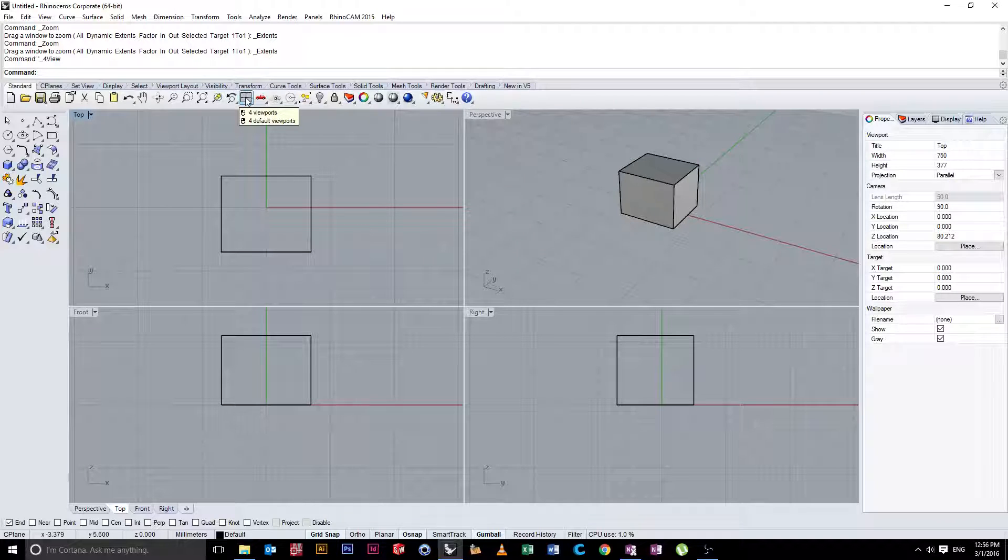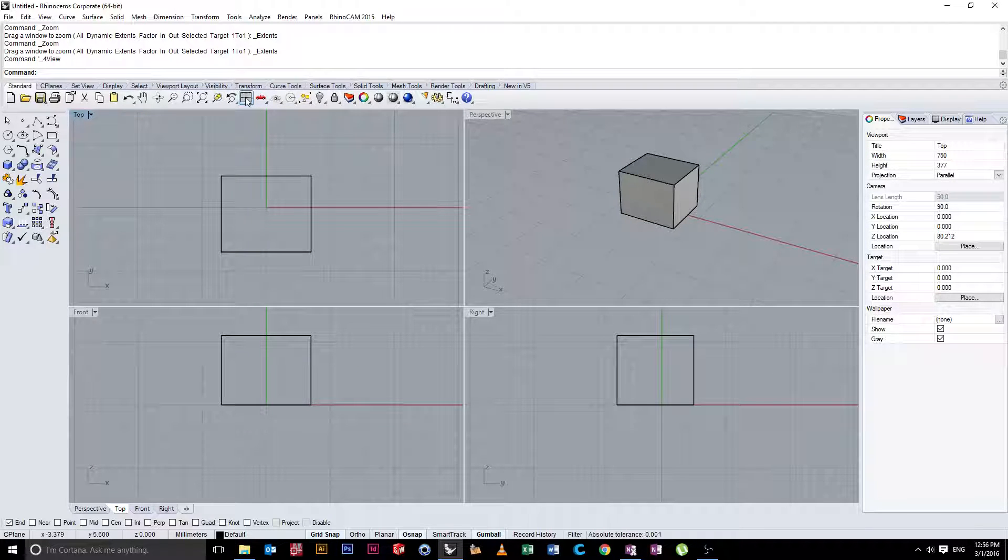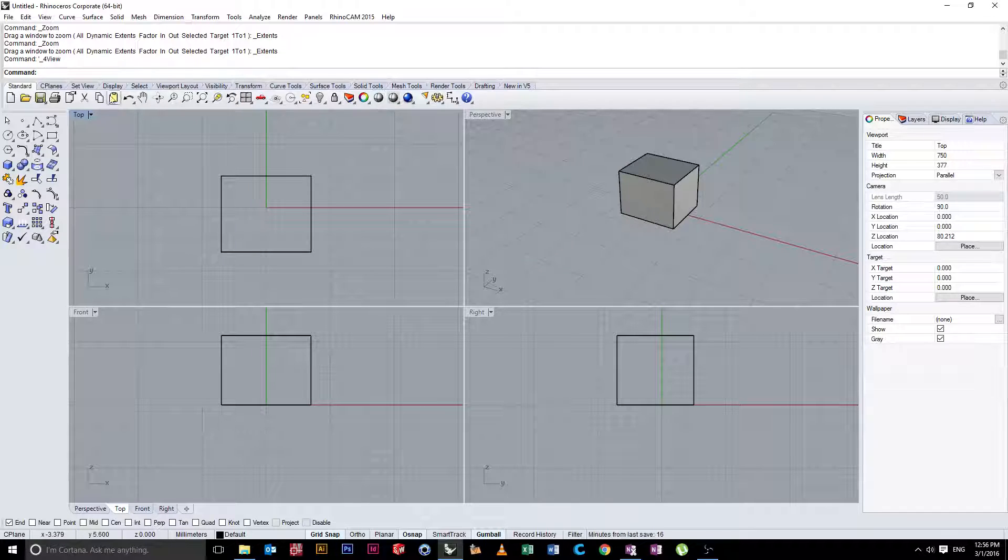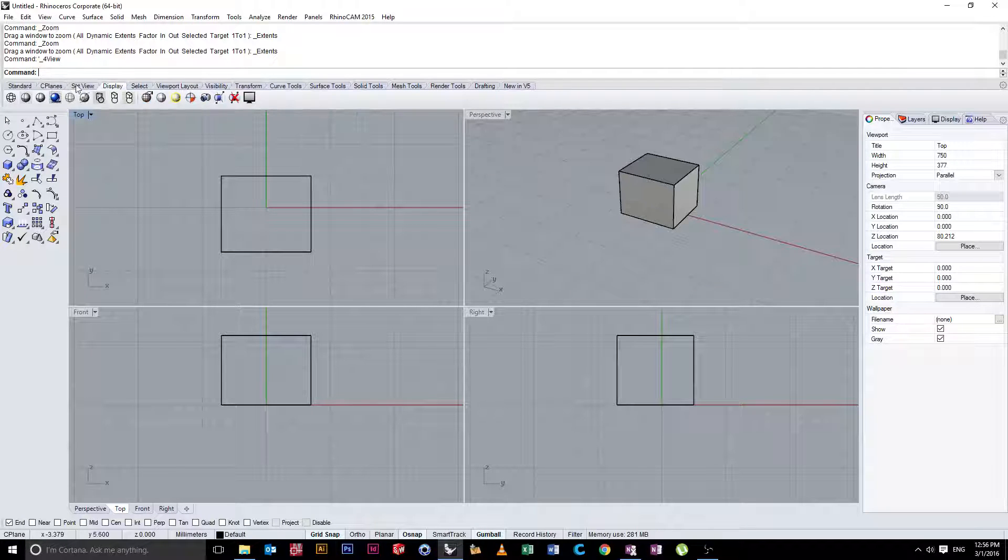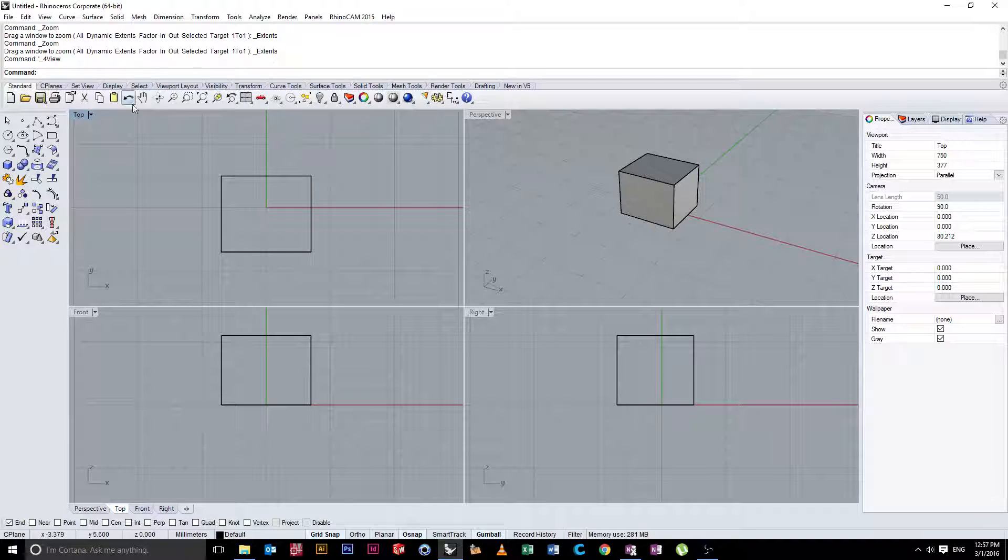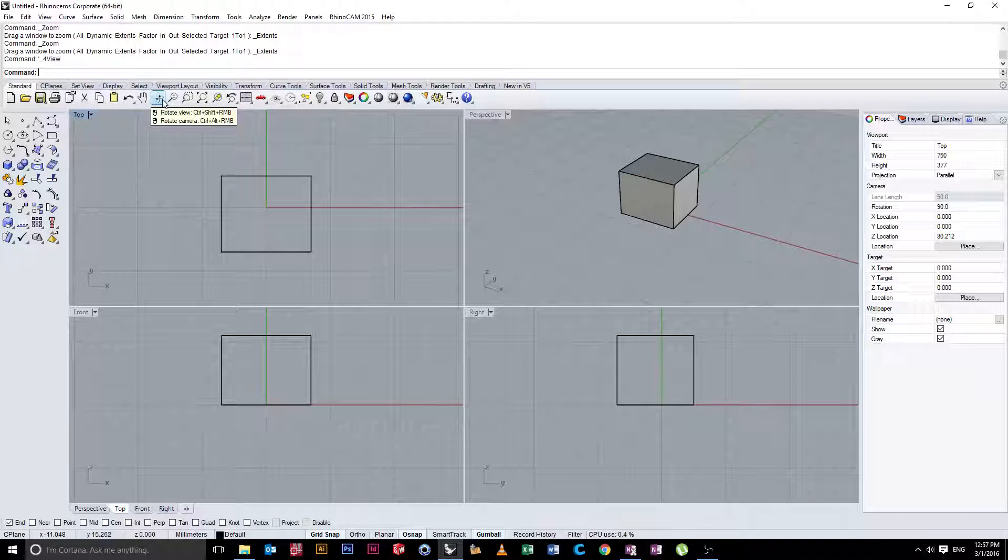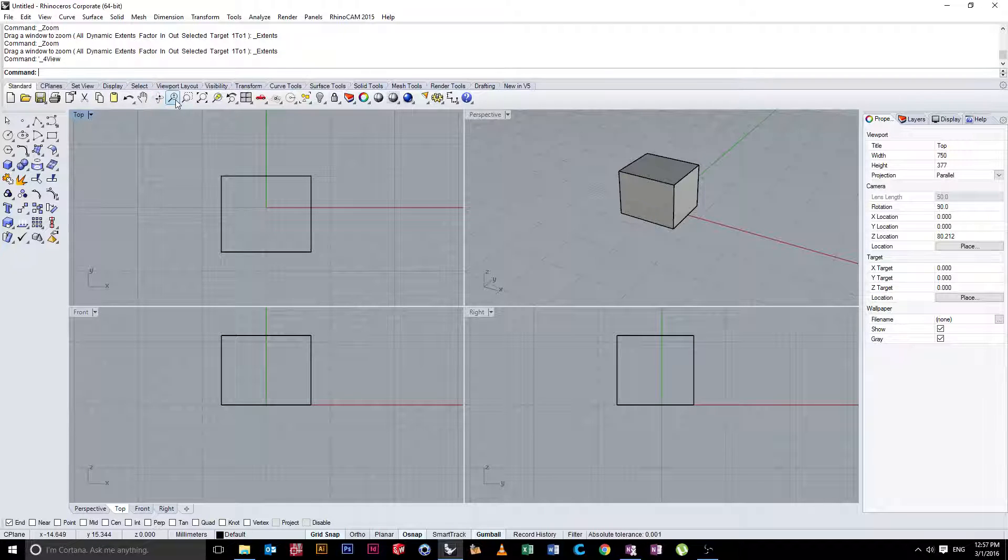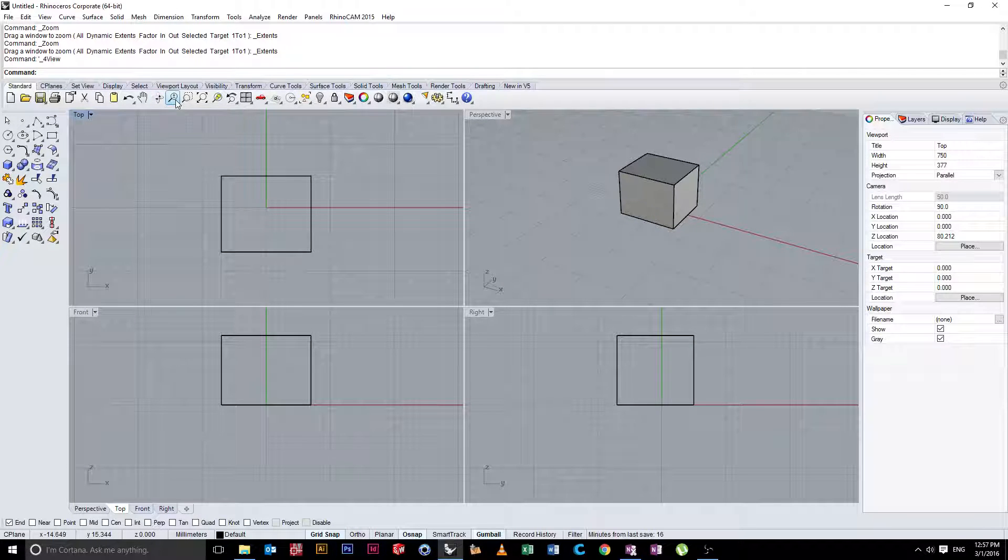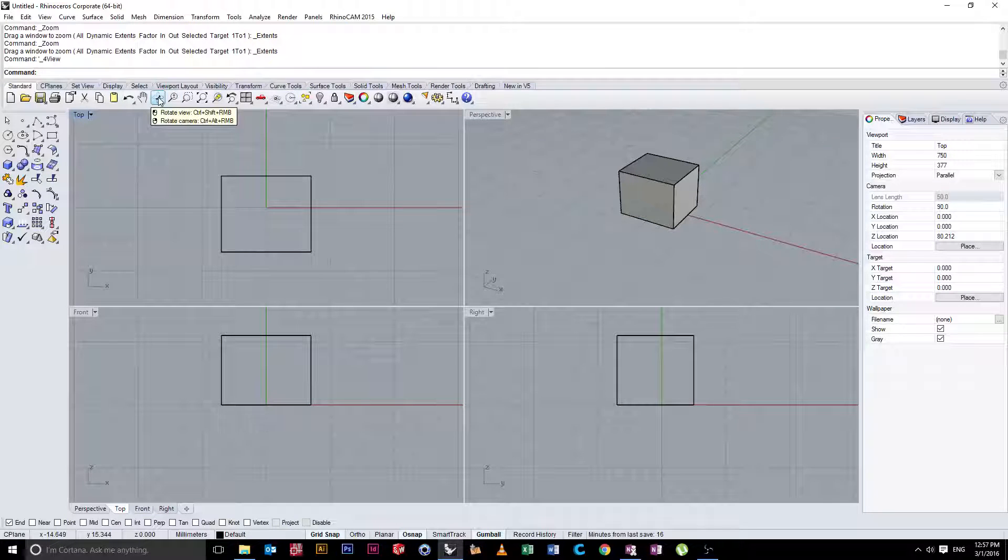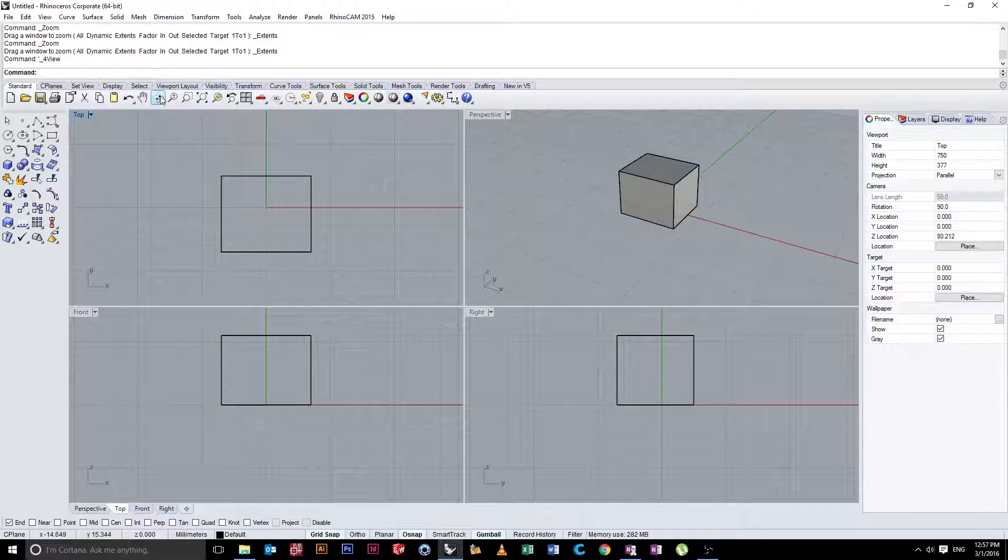And it'll just do that in your active viewport. Right here, we have an option for four viewports. If you can't see this menu or have any problems, just make sure you have standards selected up here. There's a number of different menus. If you notice, whenever you hover over anything in Rhino, it'll come up with a number of shortcuts. So, here we have Rotate View, Control-Shift, right mouse button.